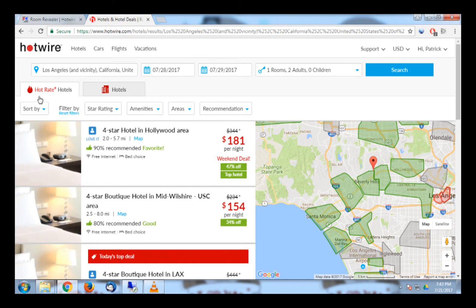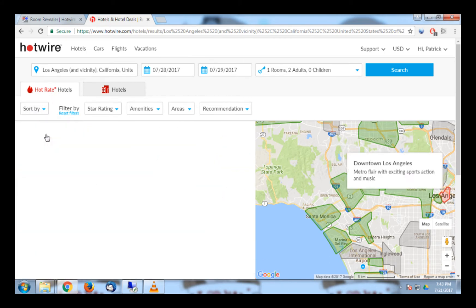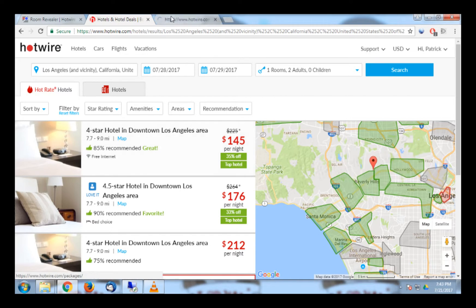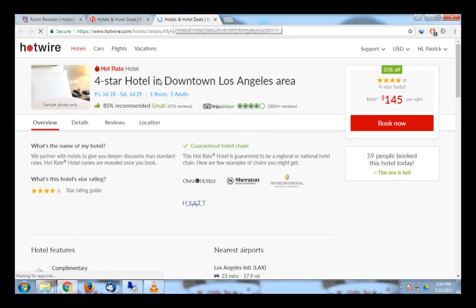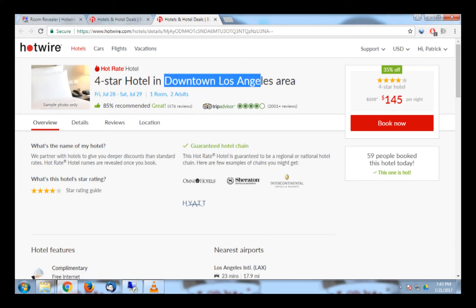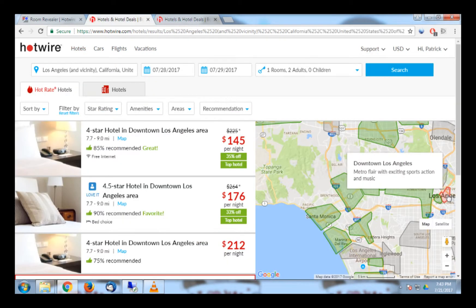I want to identify this first hotel, so I will click it. To identify the hotel, you want to remember what area Hotwire says the hotel is in. As you can see at the top, this hotel is in the downtown Los Angeles area, which is the same label Hotwire uses on the map.